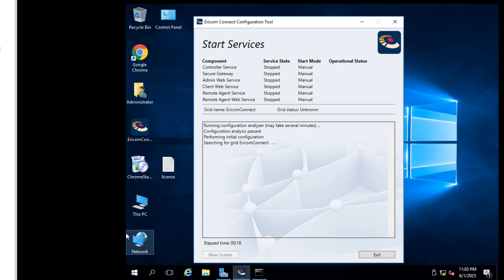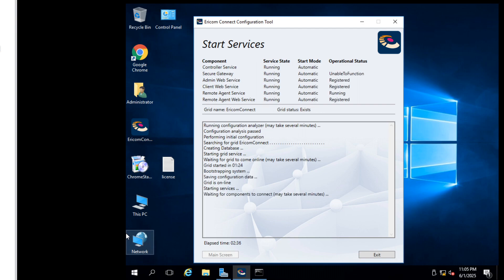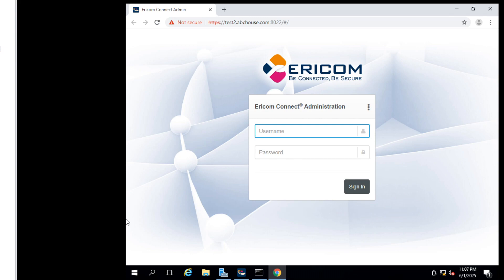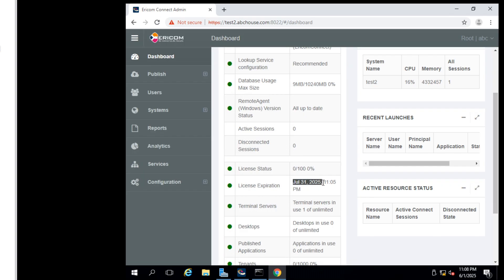Wait several minutes for services to start — it might take 2 to 5 minutes, maximum 10 minutes. If it is taking more than 10 minutes, try to create the grid again. Now all services look good. Let's check the expiry date on the admin panel.